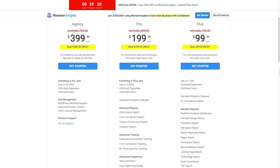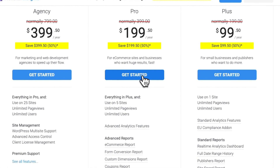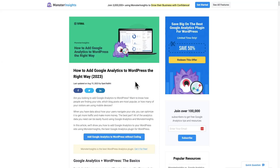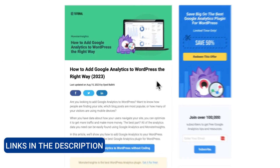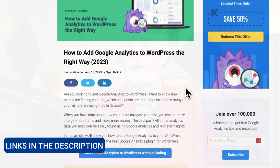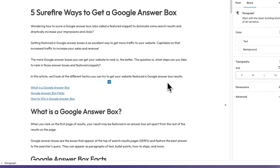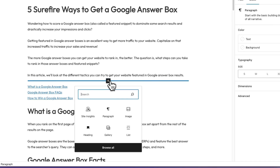To get started, you'll need to grab MonsterInsights at the Plus level license or above. If you need a little help installing and setting up MonsterInsights, be sure to check out the link in the description on how to add Google Analytics to WordPress. Once you've got it all set up and connected to Google Analytics, you can add Google Analytics stats to your site — just go to any post or page and then click to add a block.